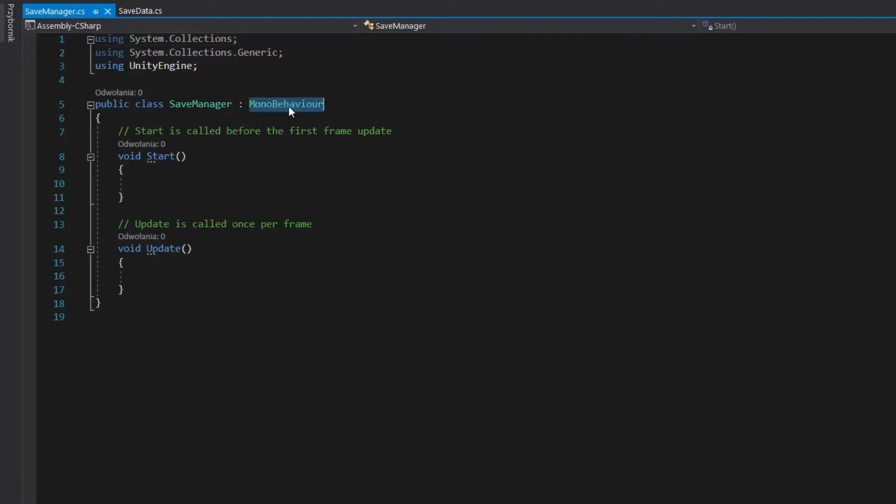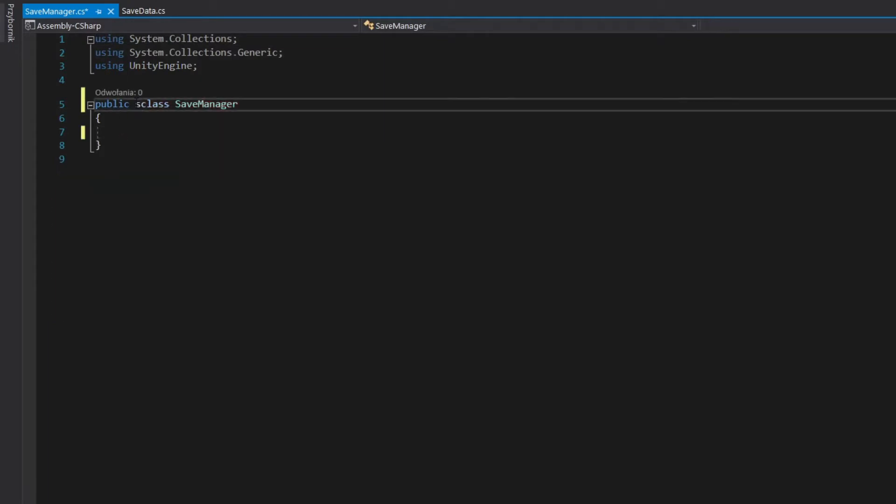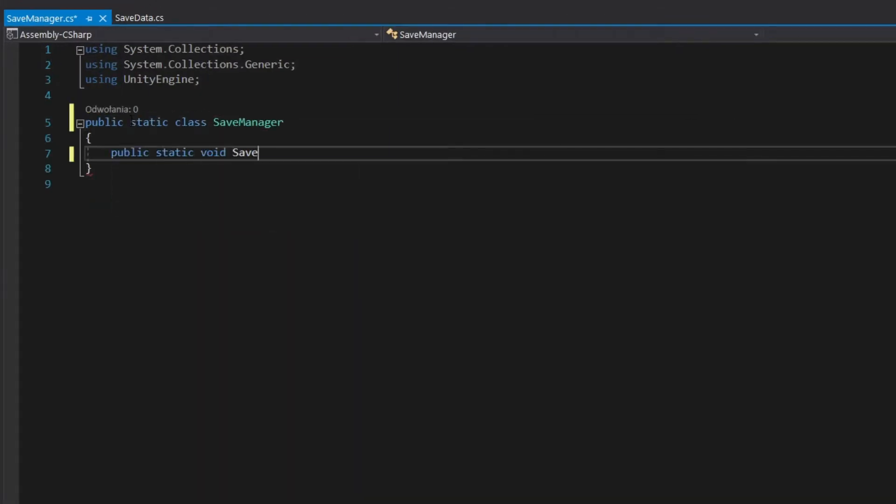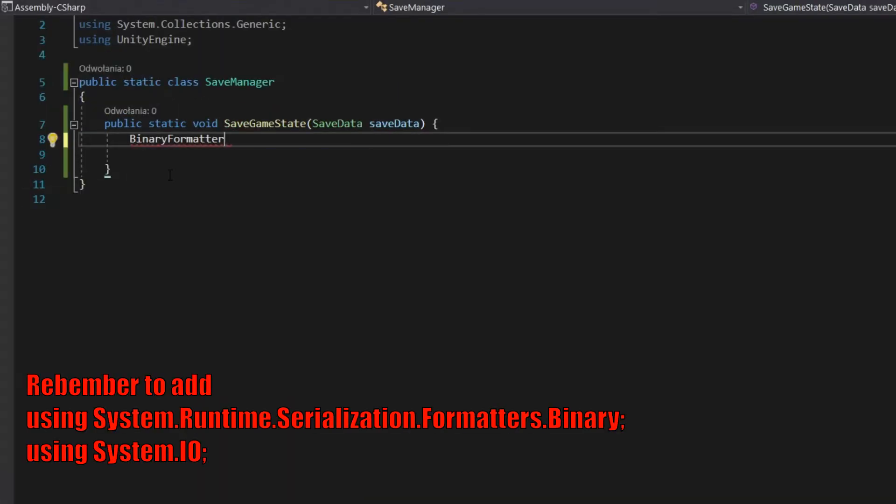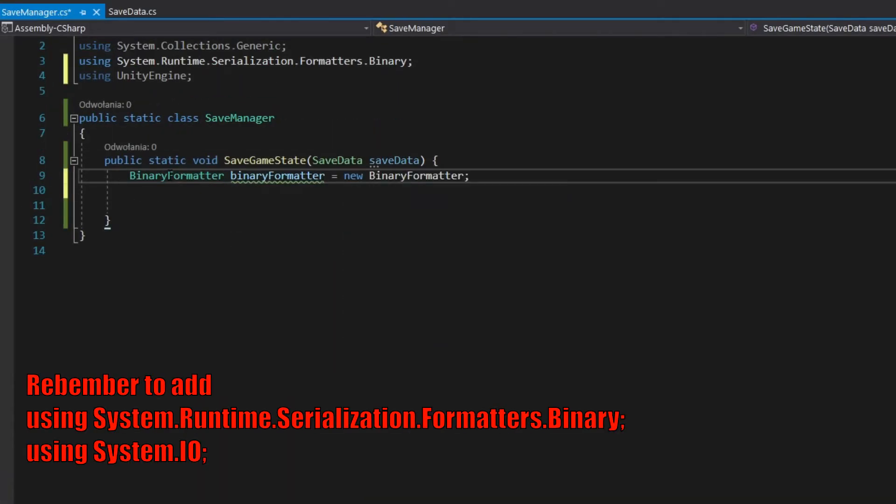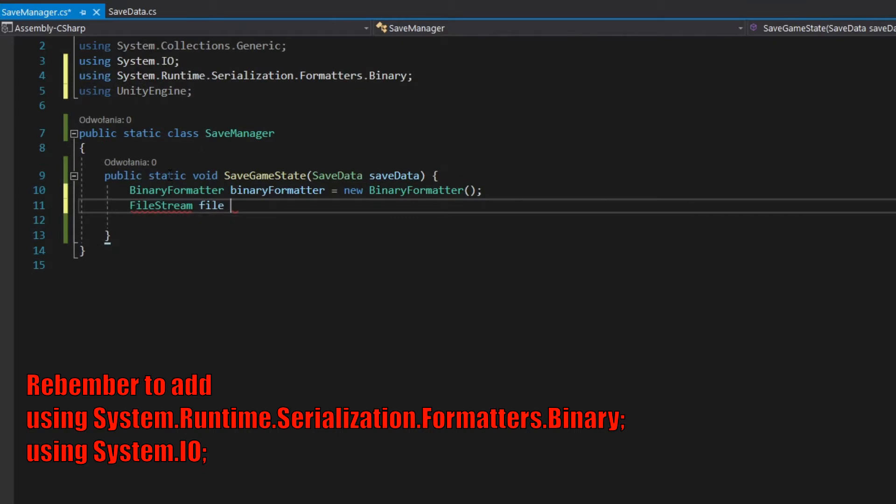Create second script. To save data to file, create public static method with save parameter. Define binary formatter and file stream variables.